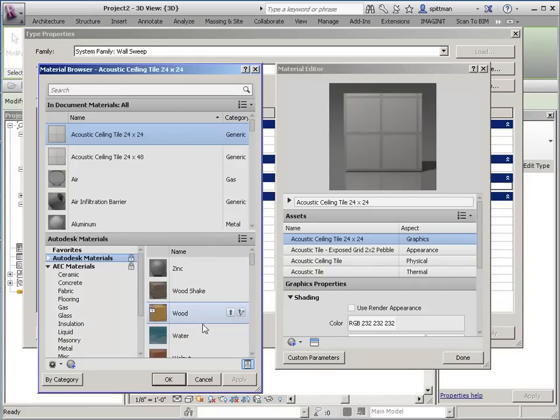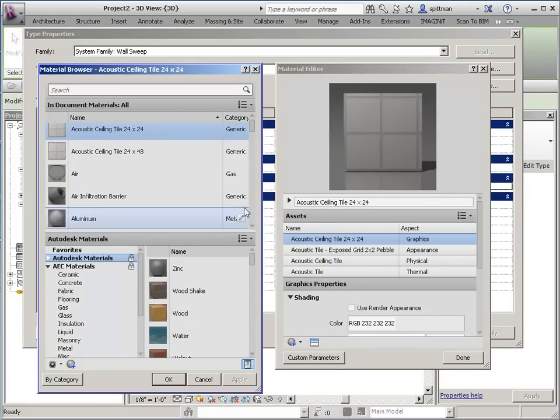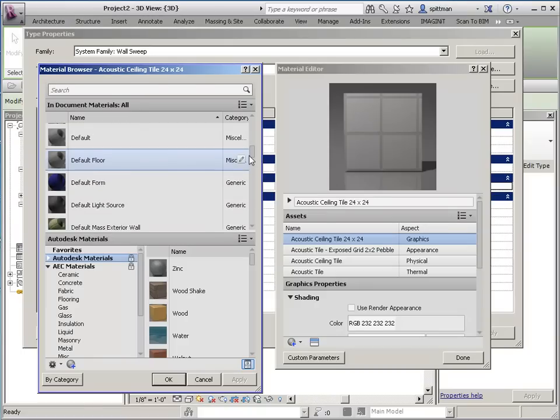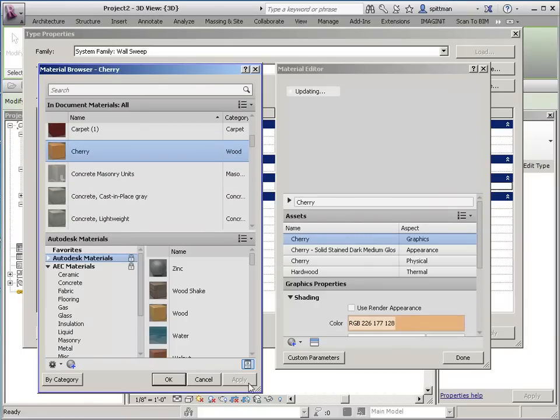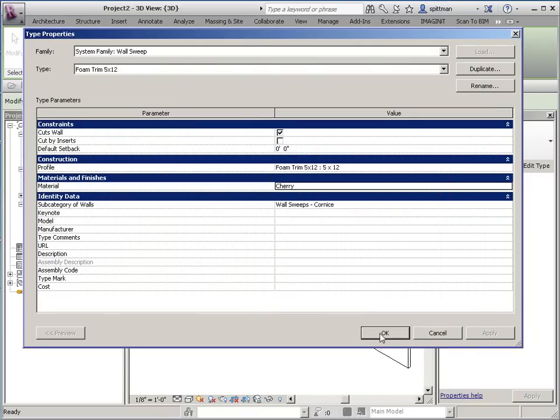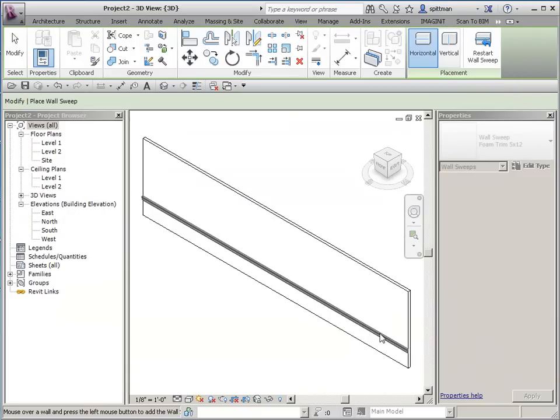I know wood doesn't make sense, but it's easy, so we'll pick one that's already created so I don't have to do anything else to it. And we'll say OK.